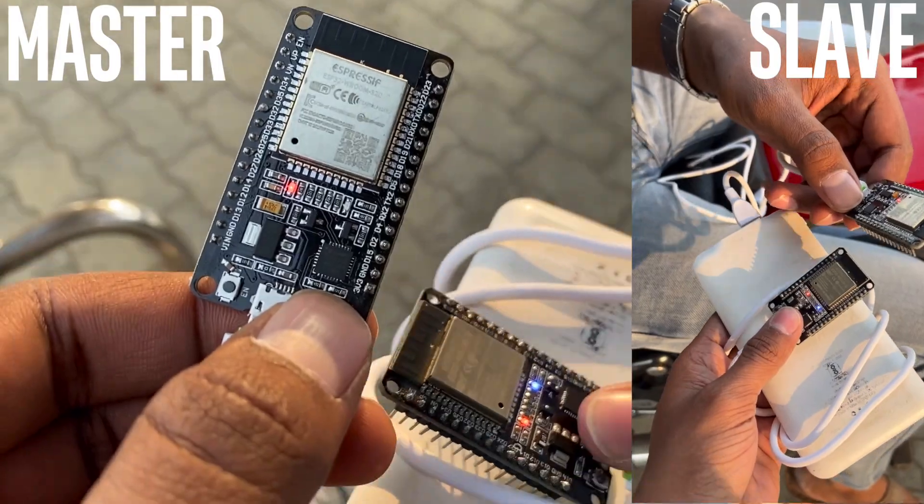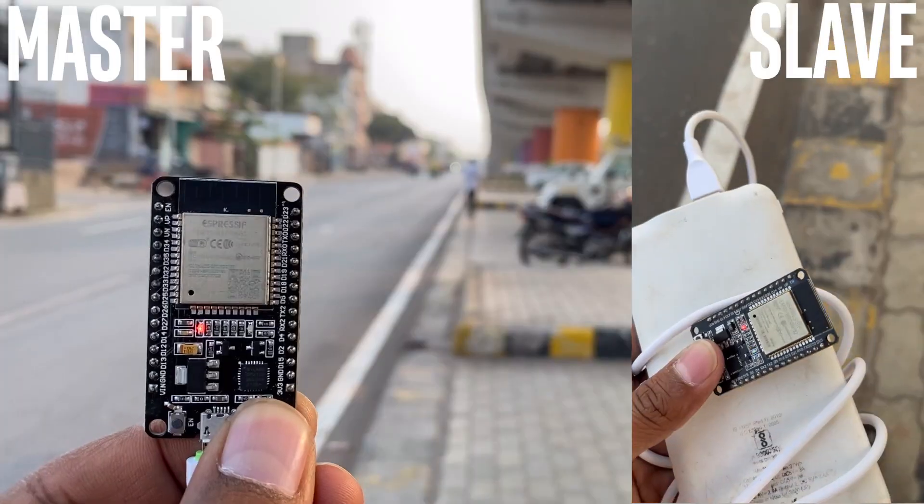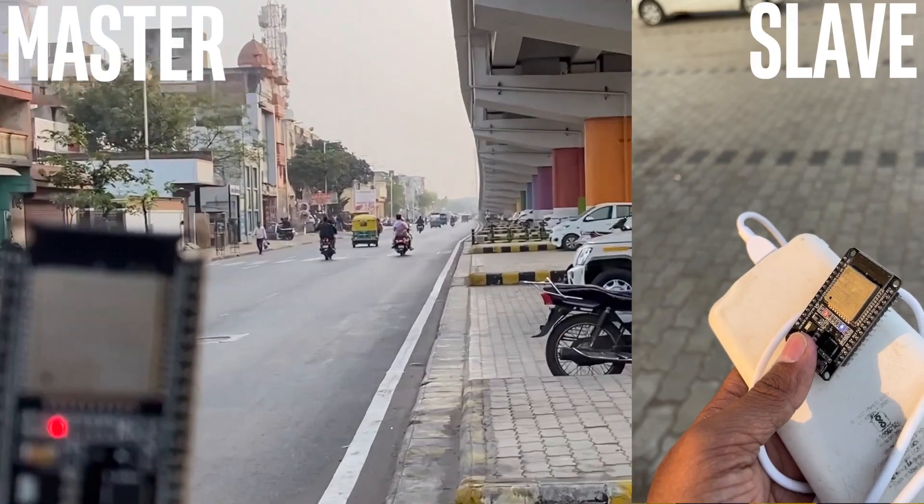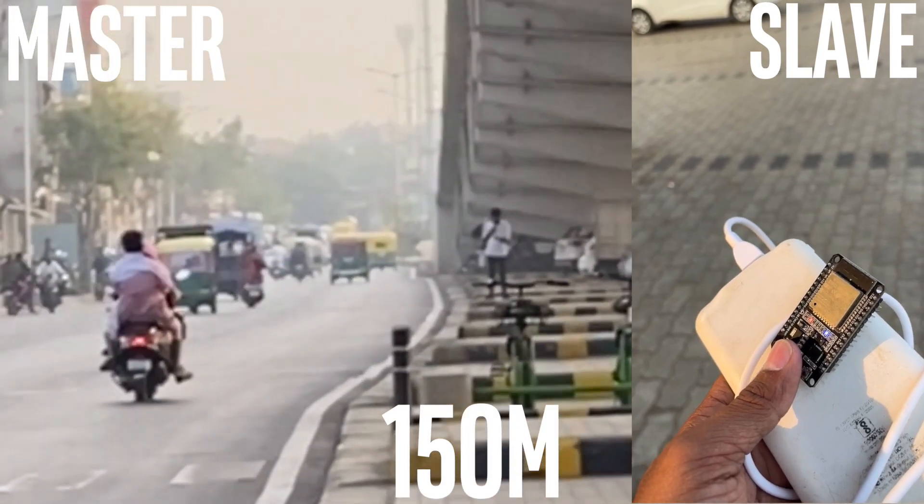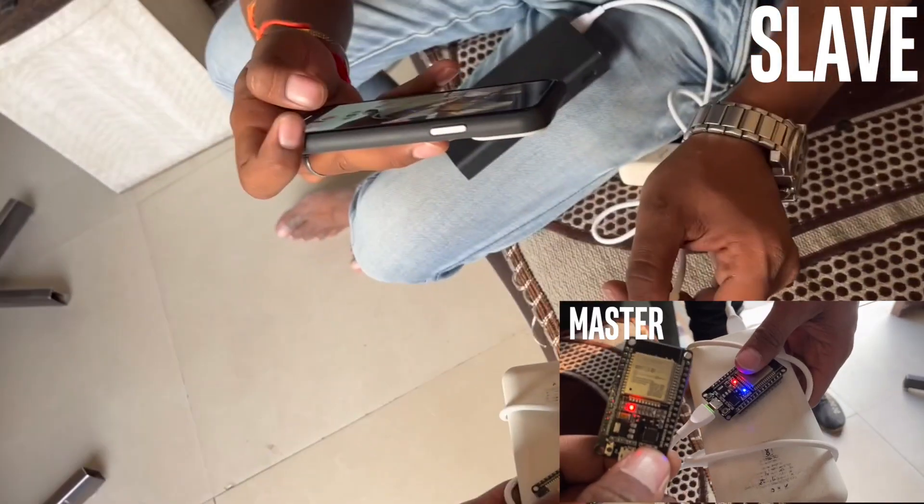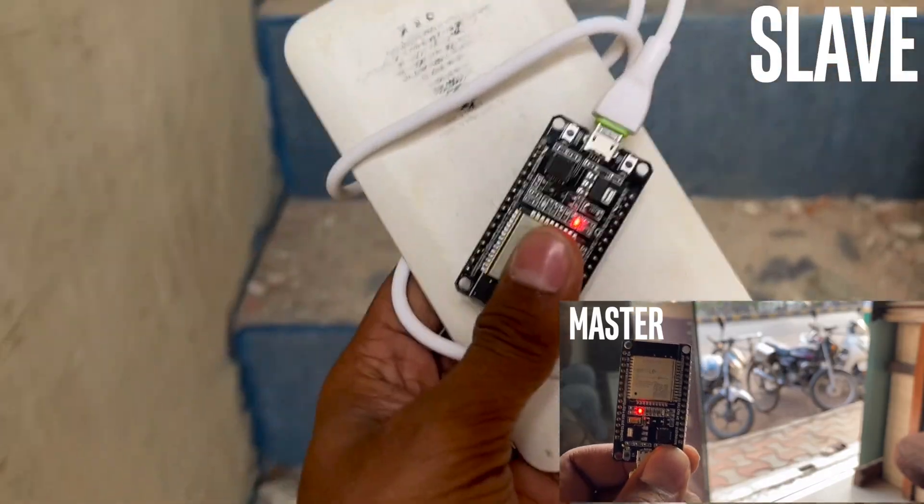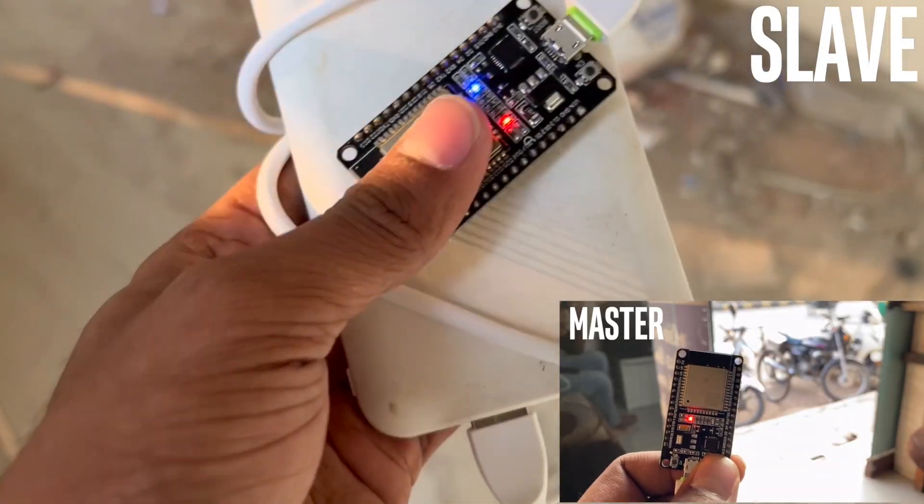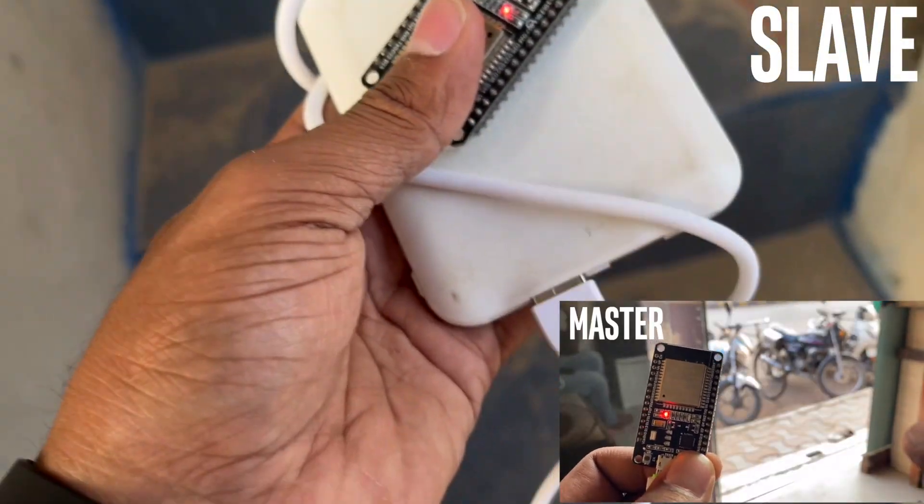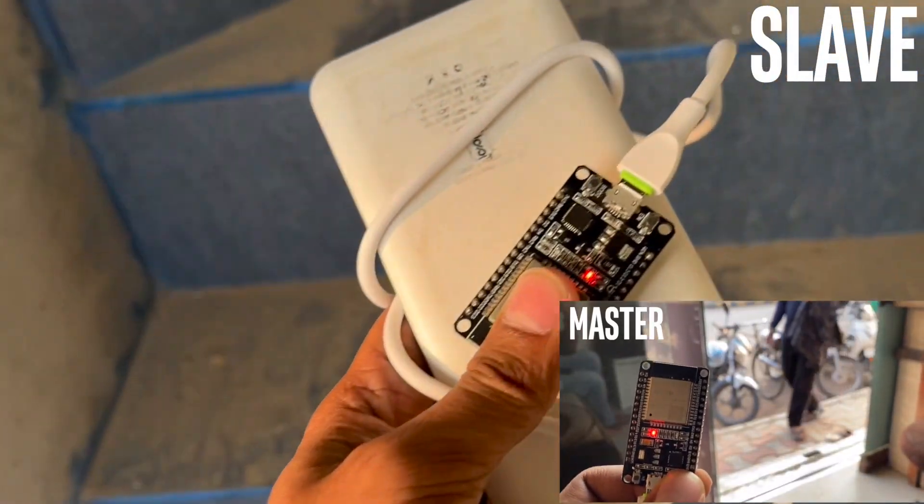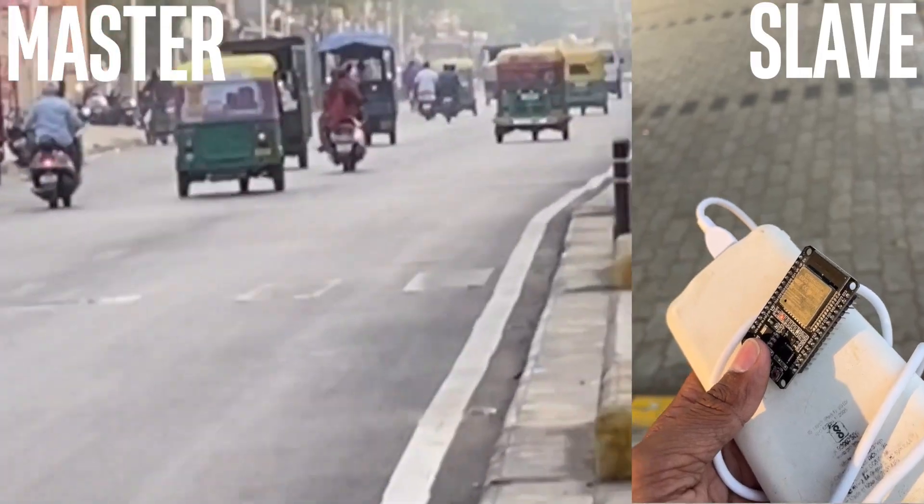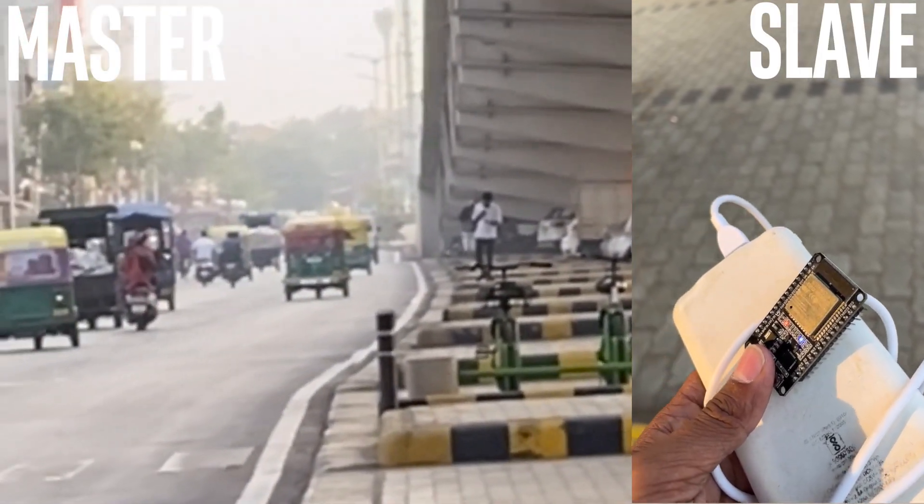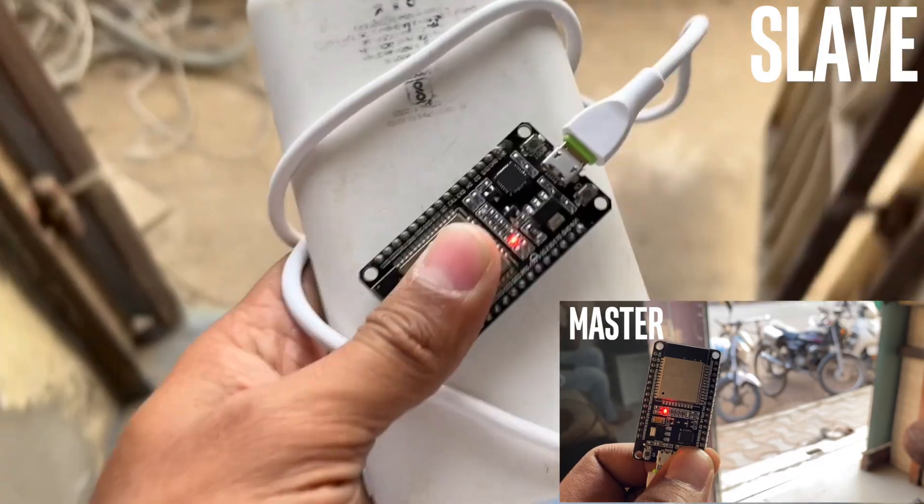So first, we tested the range in the outdoors and in the line of sight, we got around 150 meters of range, which was pretty good. And when we tested it indoors, between the floors, it was working till the first floor and it stopped working when we tried to move above first floor. So the conclusion is, it worked great in line of sight and on the same or the above floor.